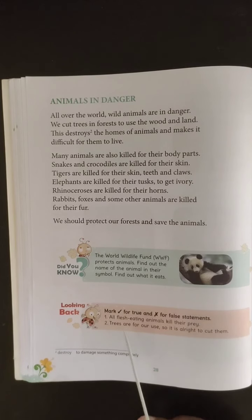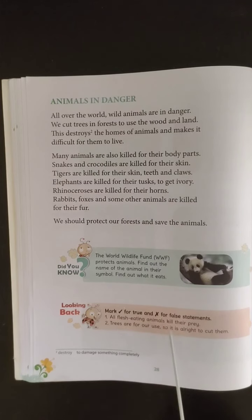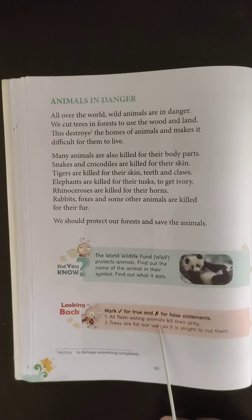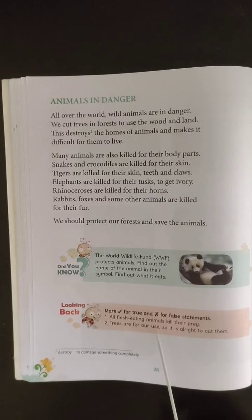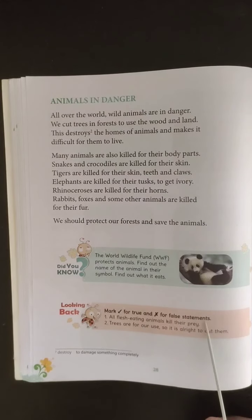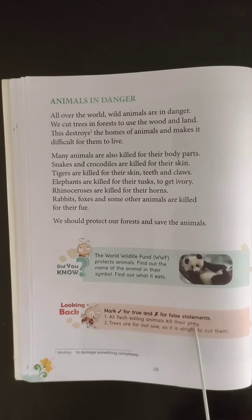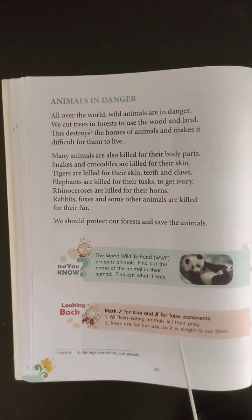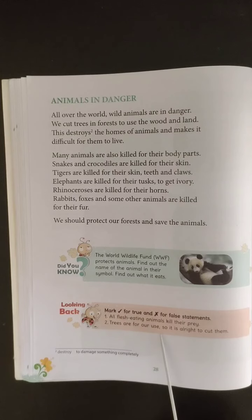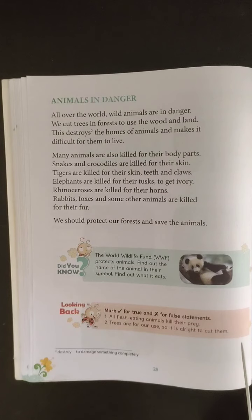Now let us mark correct or wrong — true or false statements. First: all flesh-eating animals kill their prey. The answer is wrong, because animals like hyenas and vultures mostly eat the remains of animals killed by others like lions or tigers — they don't usually hunt themselves. Second: trees are of our use, so it is all right to cut them. This is also a wrong statement, because trees are needed to maintain forests, and forests are required for wild animals to live.